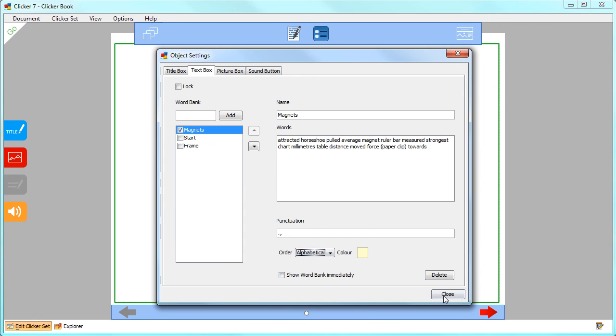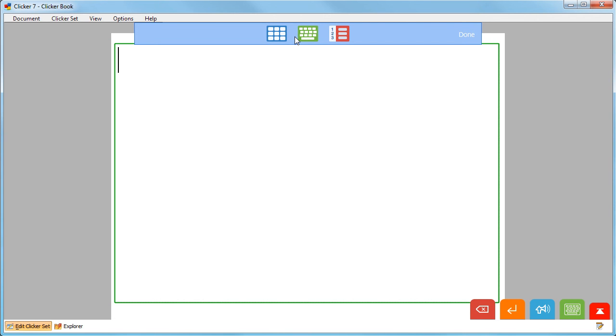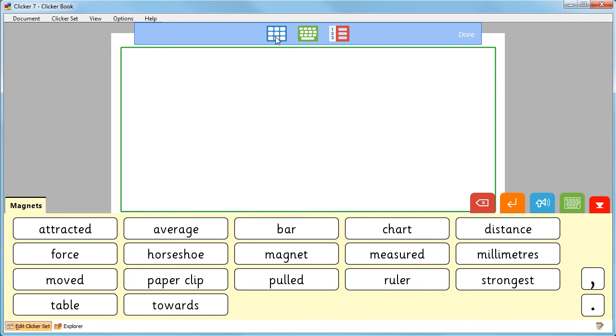Once you're happy with your settings, choose Close. To write into the text box, click here and then select this icon to open the word bank that you created.